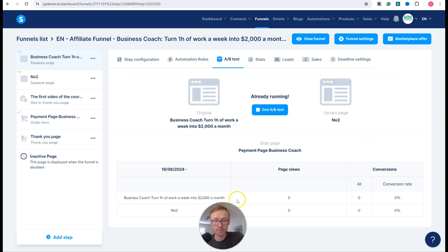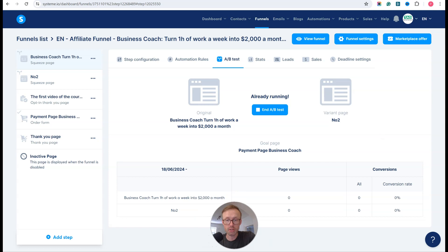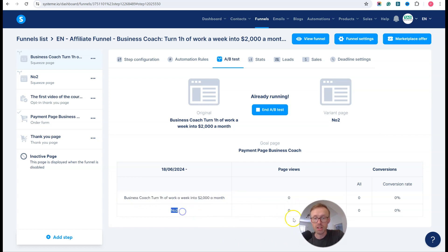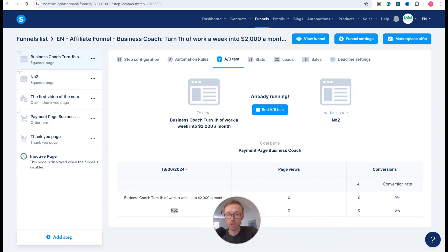You can see here — if I move my head out of the way — here's the first page and here's the second page. It shows me the page views and the conversion rate for each.